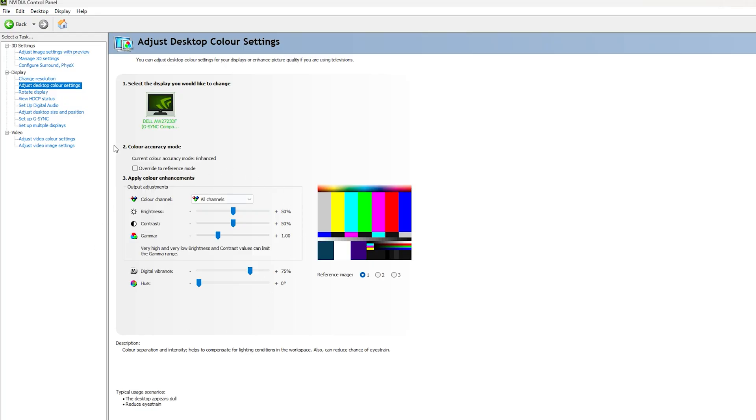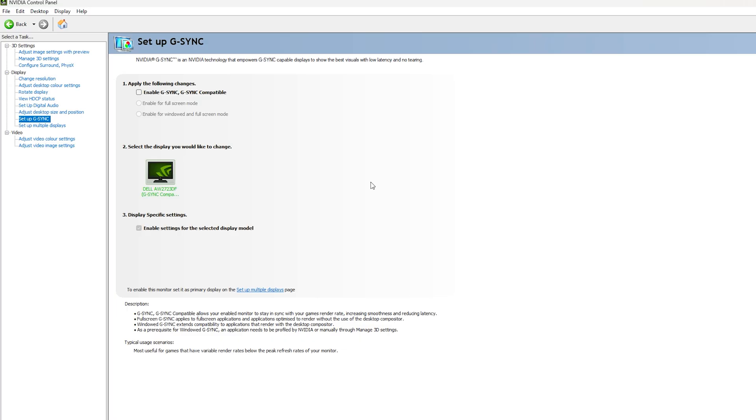You can play around with it or you can leave it normal. This is just optional. It's not for FPS again. This will not affect your FPS at all.